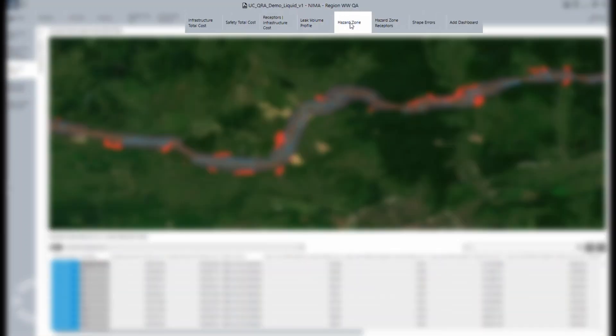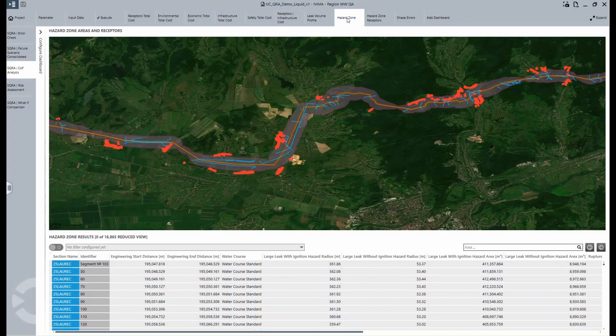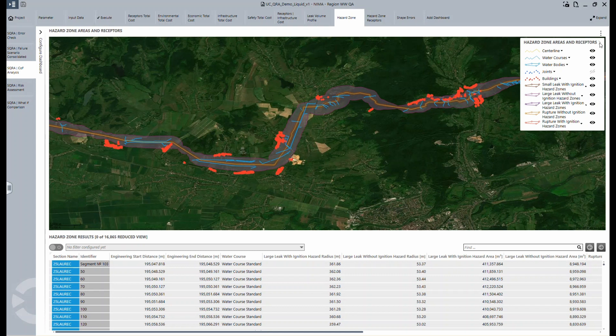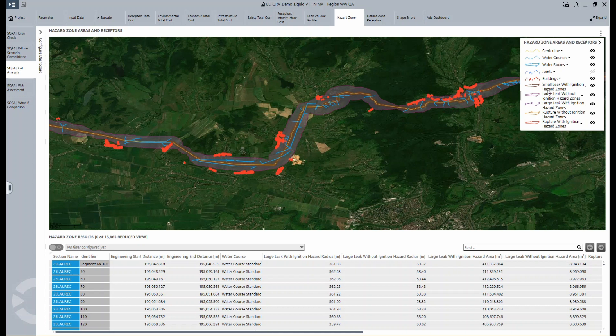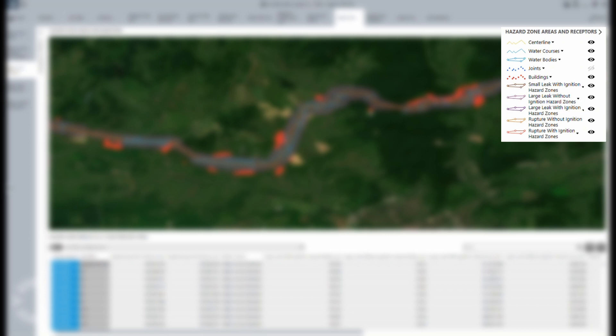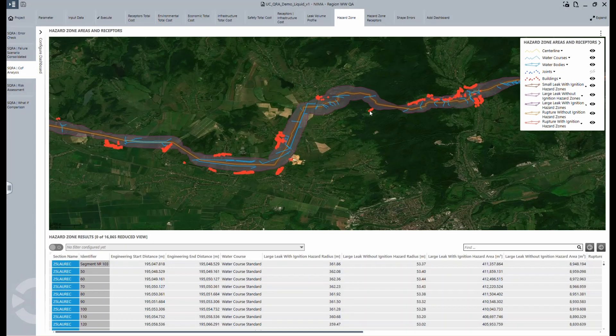The final dashboard in the COF analysis is this map, where the hazard zones of different scenarios are calculated. Right in the middle, you can see the center line. That's where the pipe is going through. The blue sections are water bodies, and the buffers show what's going to happen if there is a small leak, a large leak, etc. Moreover, all the buildings are marked in red. All of this helps to estimate the receptors being affected by failure and determine the possible consequences.